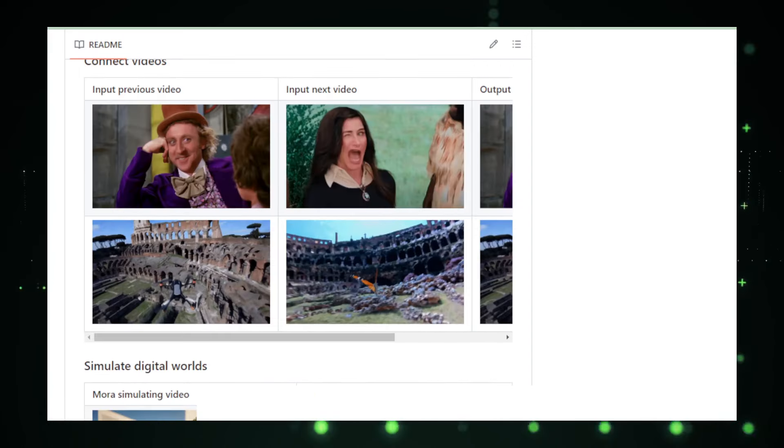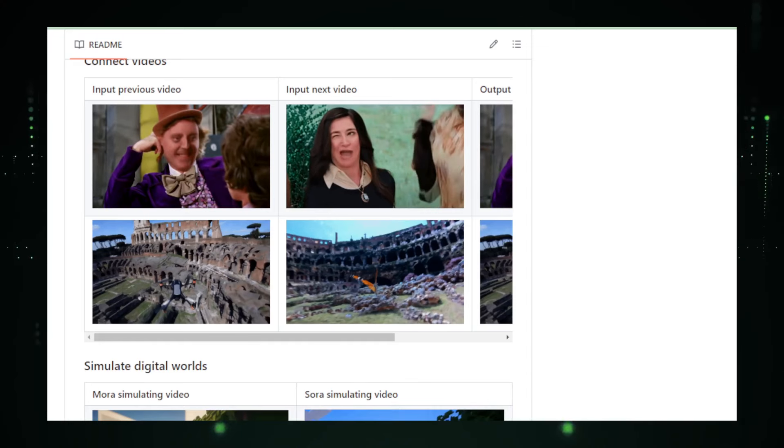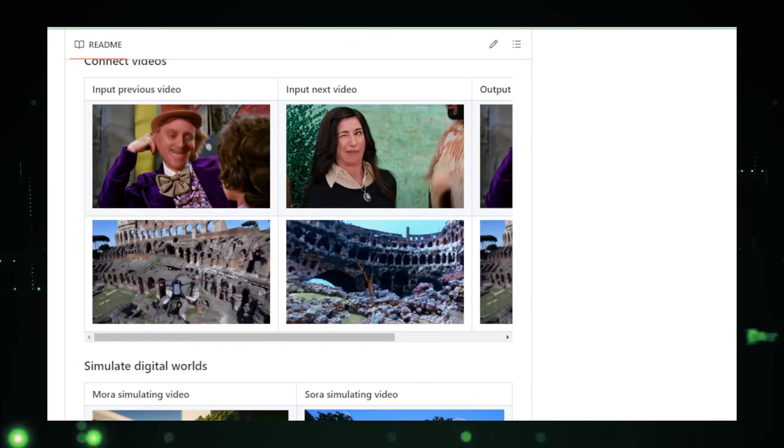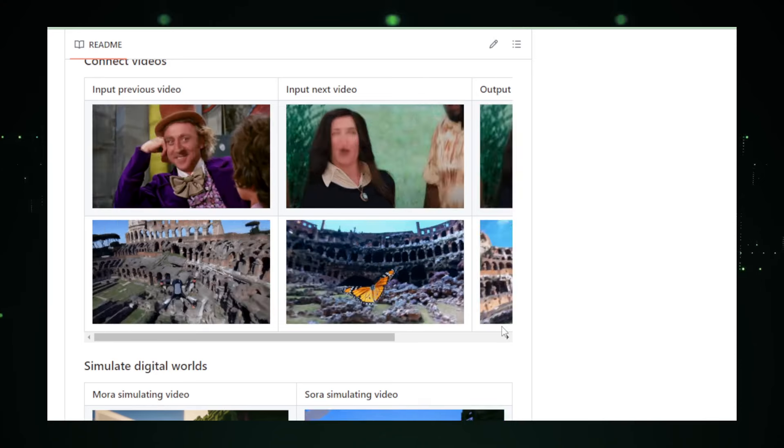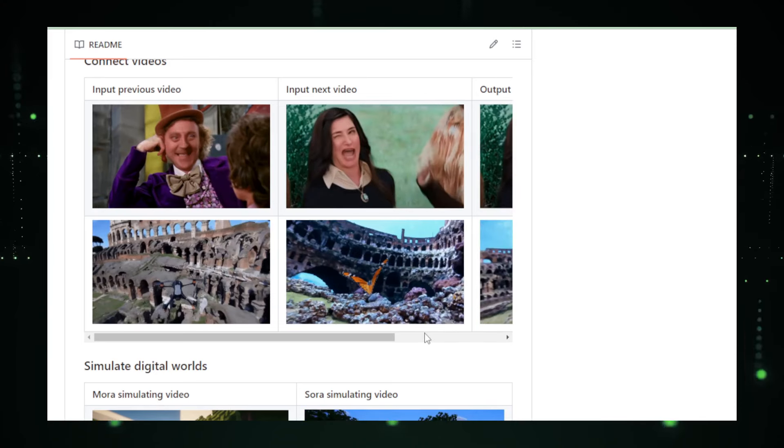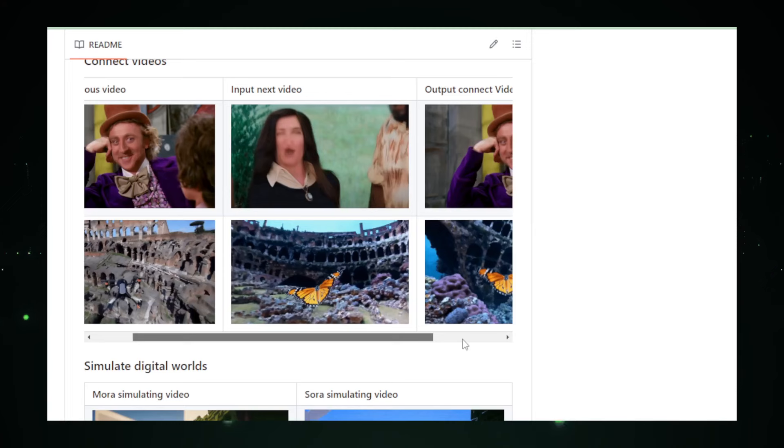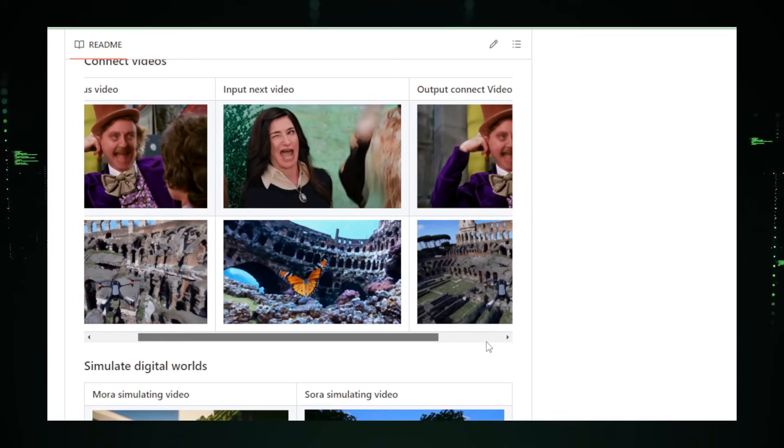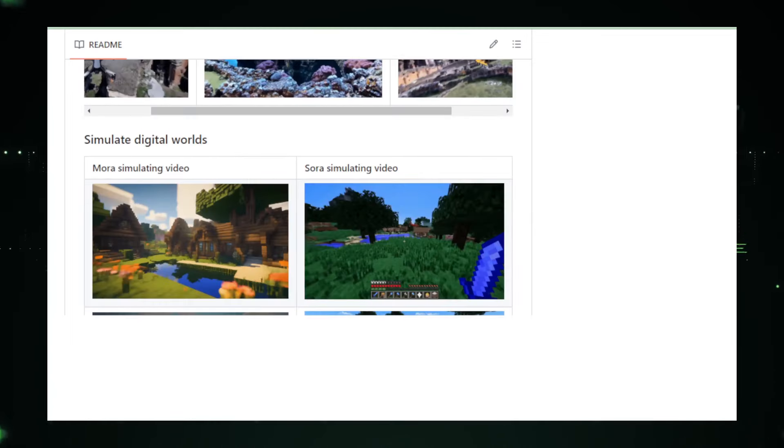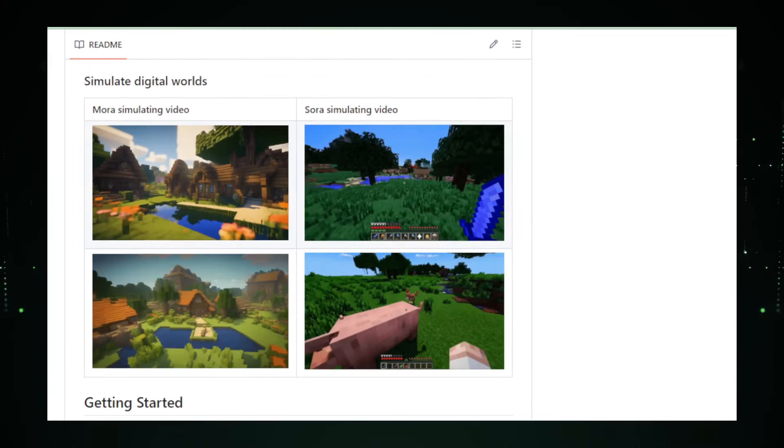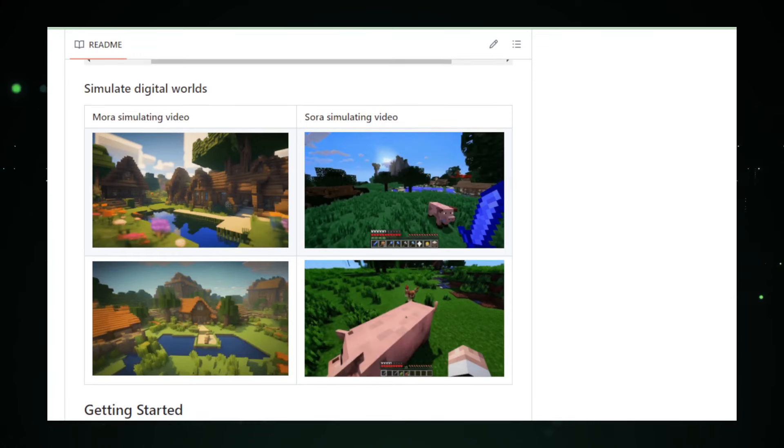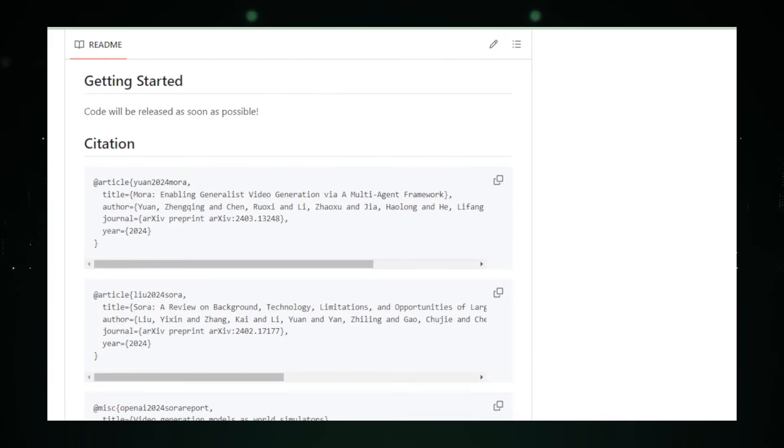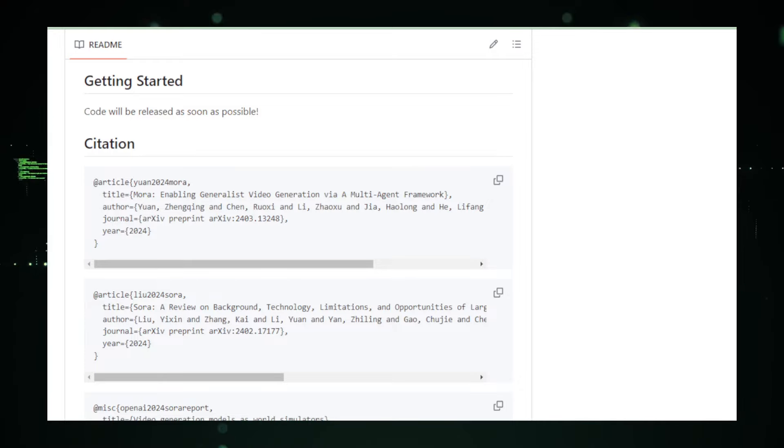Developers, content creators, and innovators can delve into Mora's code, contribute to its evolution, and shape the future of video generation. In conclusion, Mora represents a new horizon in content creation where the lines between reality and AI-generated media blur. It's not just changing how videos are made, it's transforming what videos can be. With Mora, the future of video generation is bright, boundless, and ready to be explored.